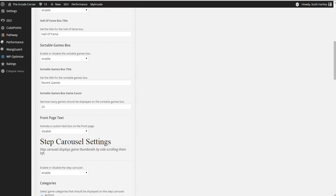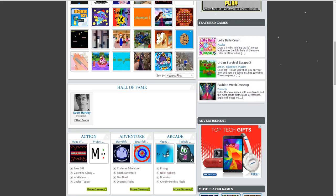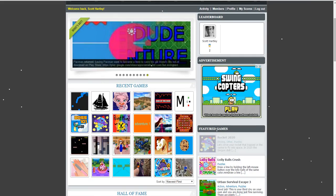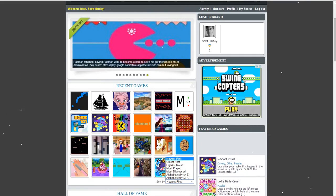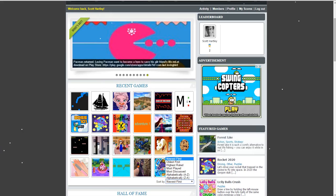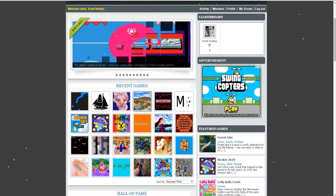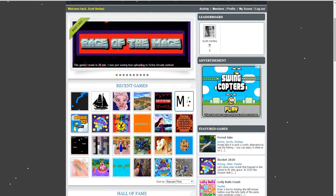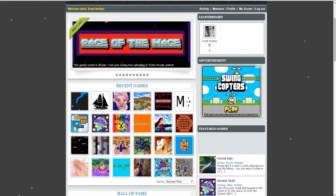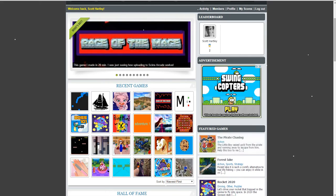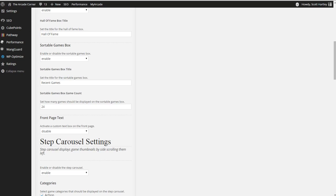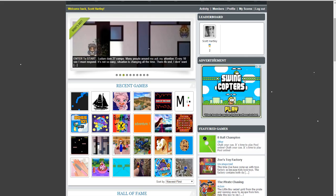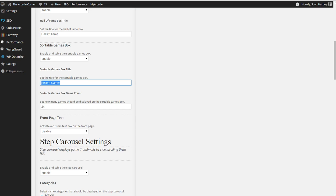Sortable games box. You can come over here and this is the sortable games. It's sortable because you can go by newest, oldest, and have a list right here. I've selected 24 games, which gives me 4 rows of 6. You can increase it by changing this number here or you can disable it entirely. I've also changed it to say Recent Games right here, but you can change it to whatever text you find necessary.